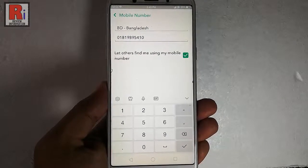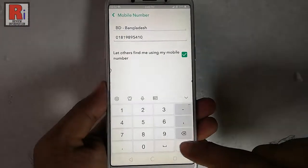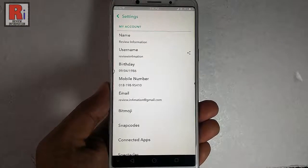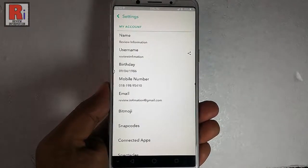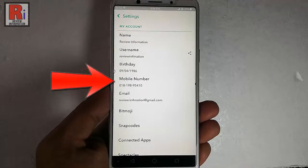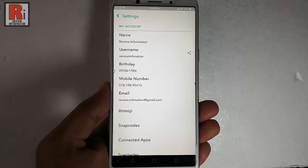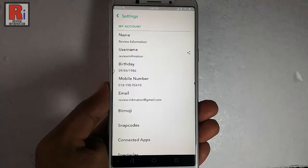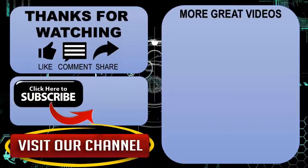Go back to your profile. Here you can see your new mobile number is added successfully. That is how you can change or replace the mobile number of your Snapchat account. Thanks for watching.